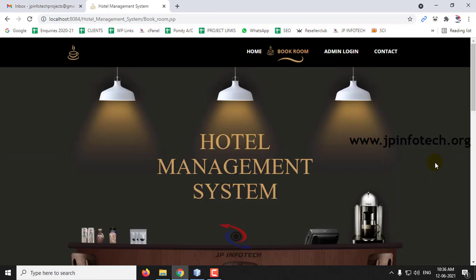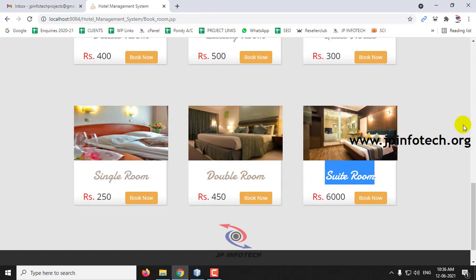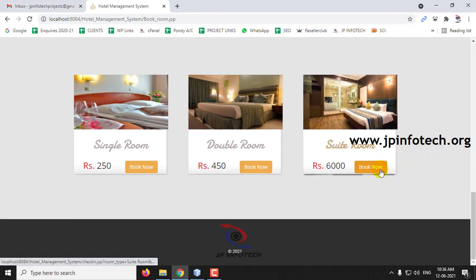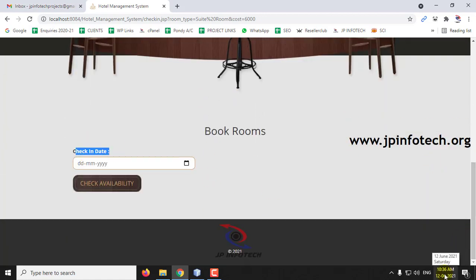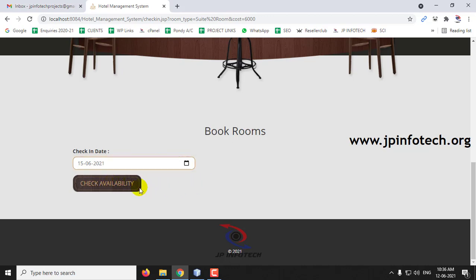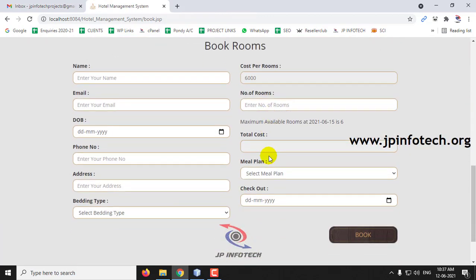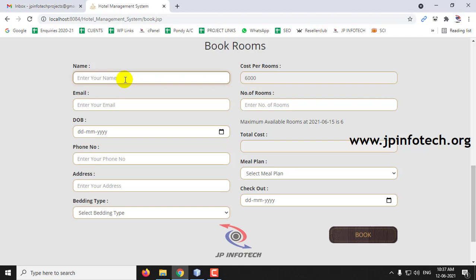In the user part, if the user wants to book a room, for example let me book a Suit Room. When I click Book Room, it asks for the check-in date. Let me select the date as 15-6-2021 and then select Check Availability. As rooms are available, you can proceed to book. Let me enter my details for booking, including the exact email ID where a confirmation email will be sent once the room is confirmed.